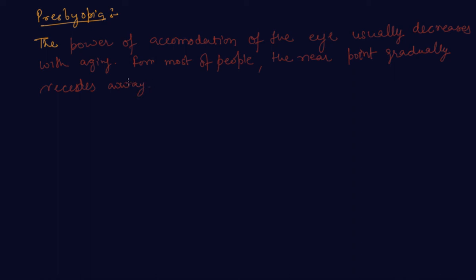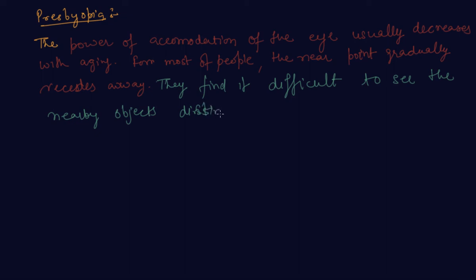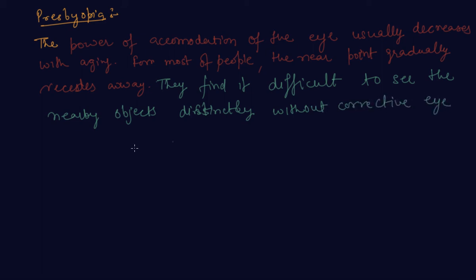They find it difficult to see nearby objects comfortably and distinctly without corrective eyeglasses. This defect is called presbyopia.